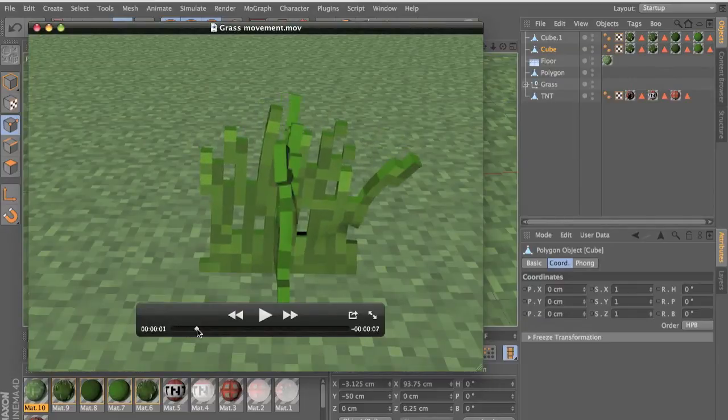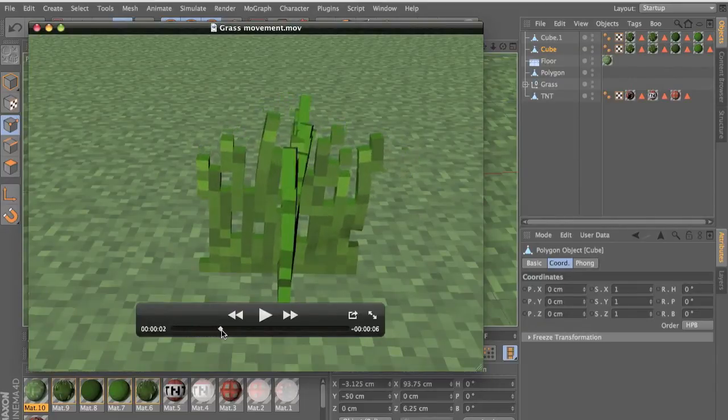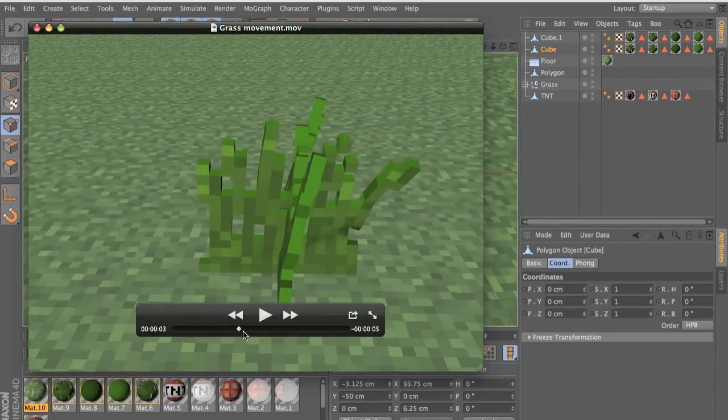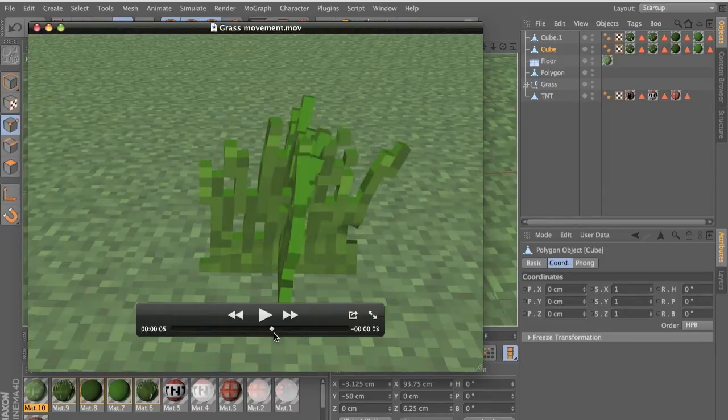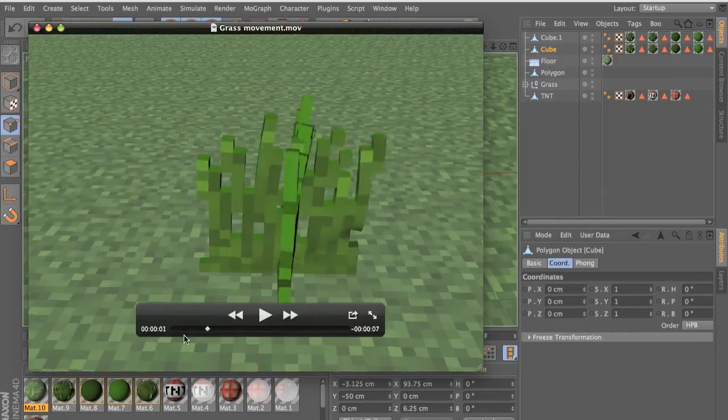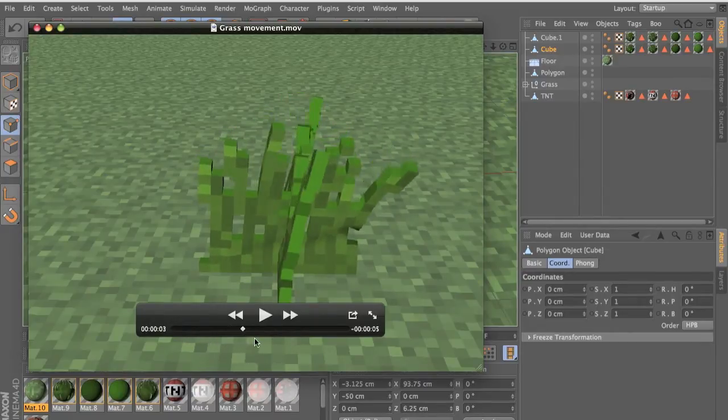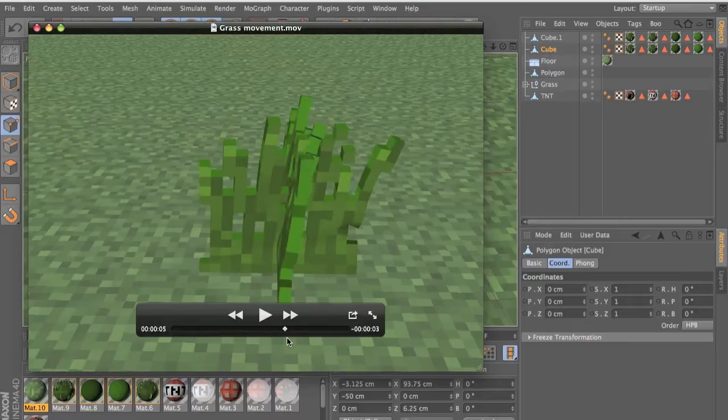Hello guys, this is Anish Rejia with a tutorial on how to make grass move in the wind. This is a horrible example, you can mess with the settings and you can make it more realistic than this.